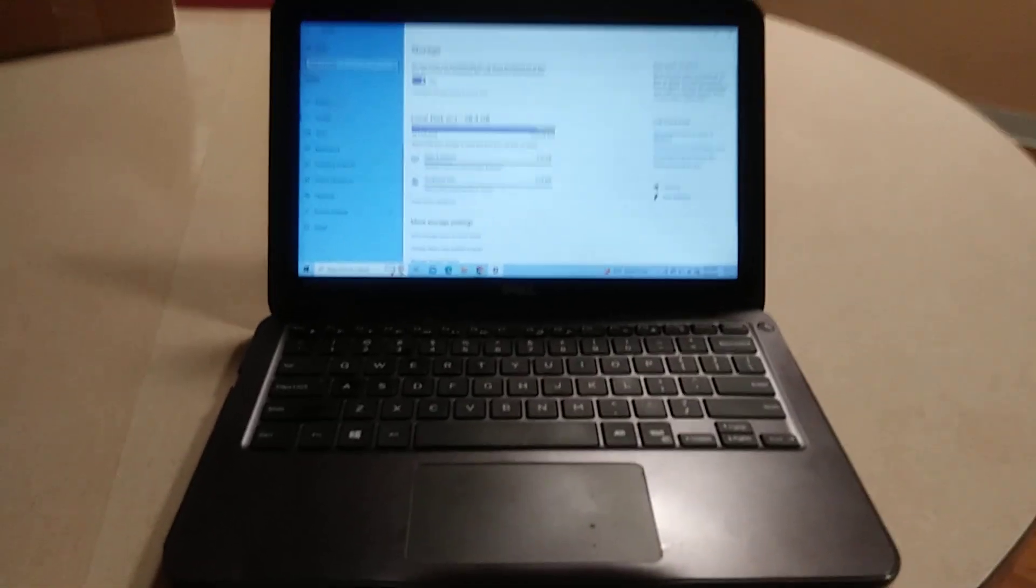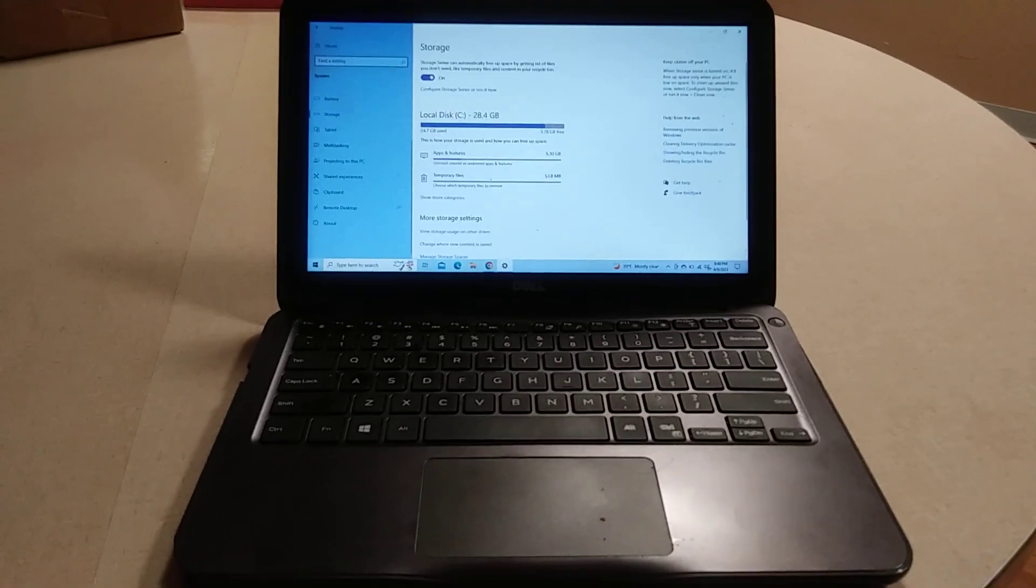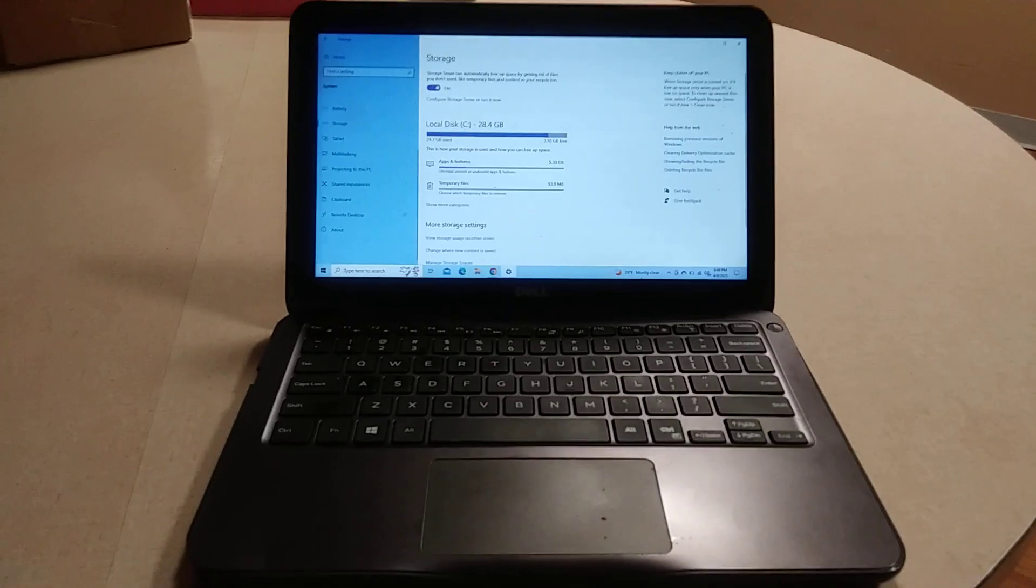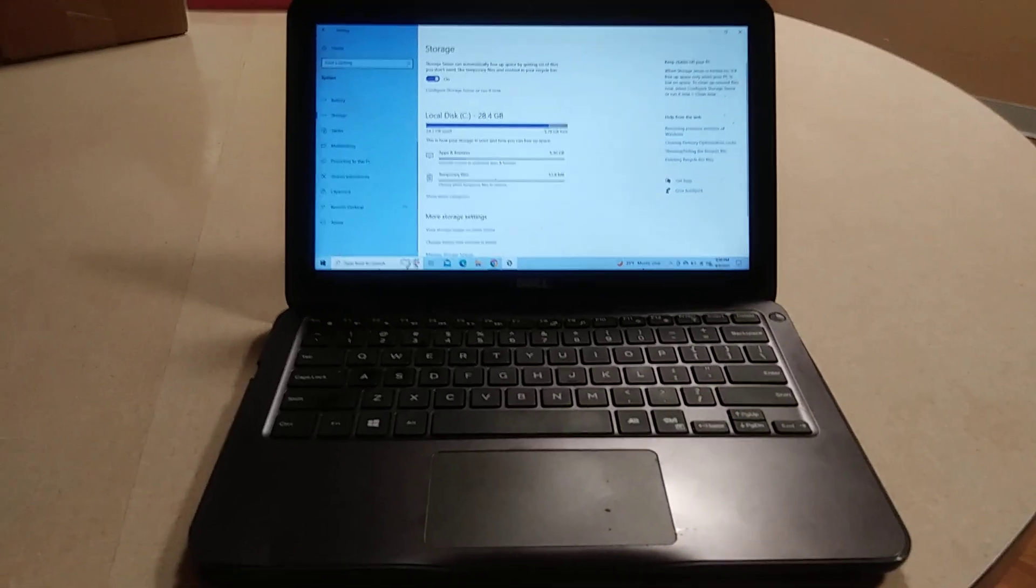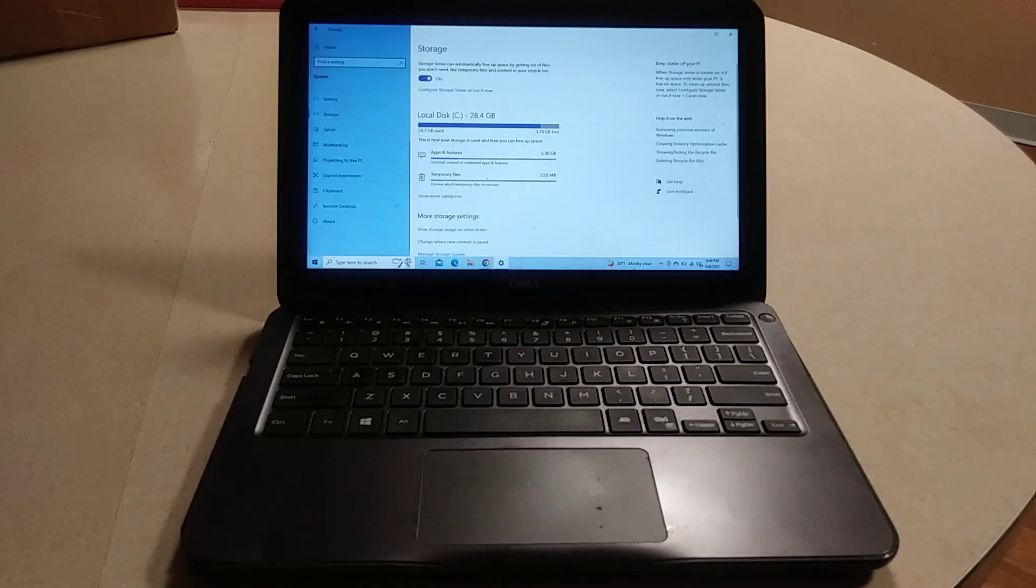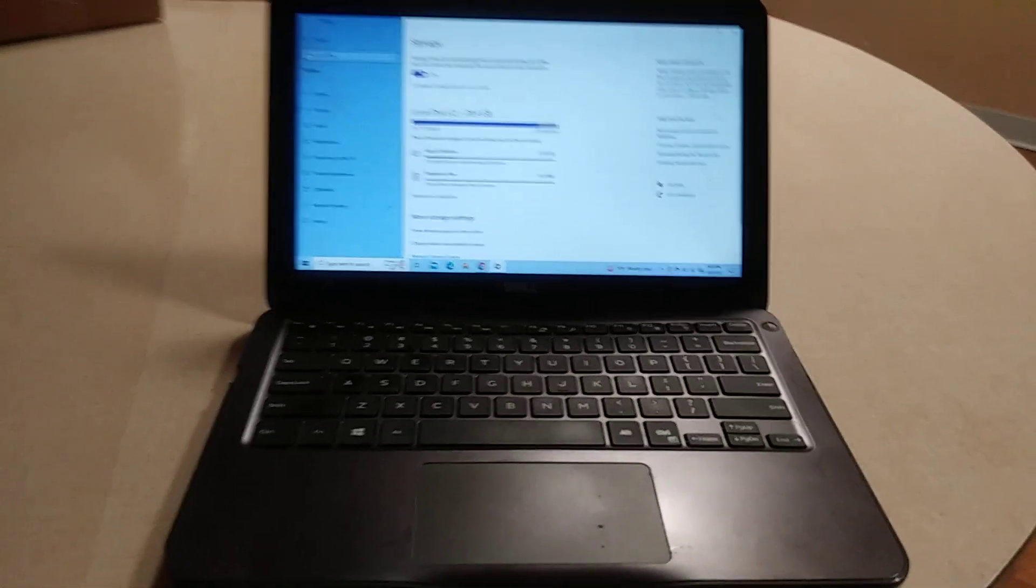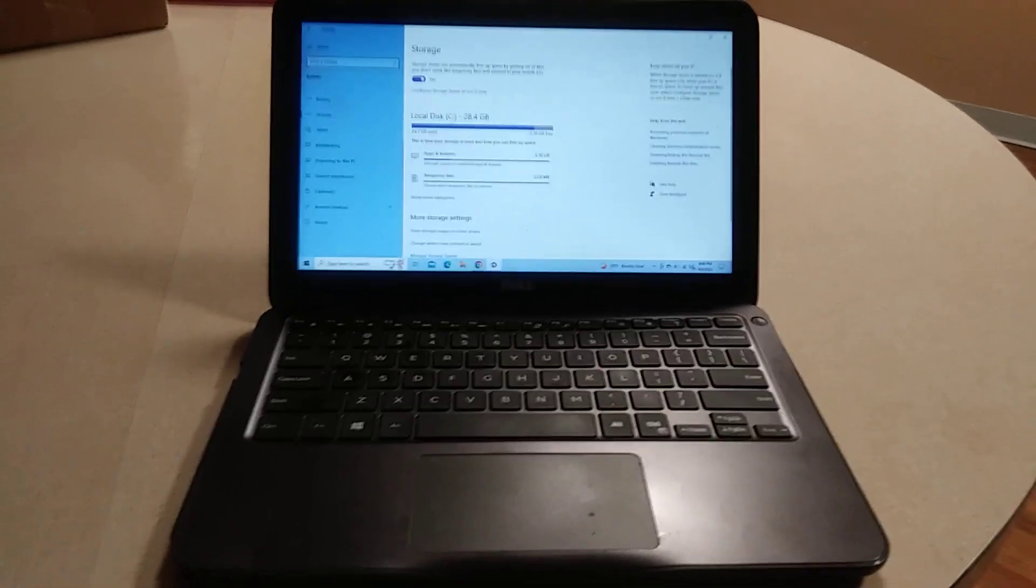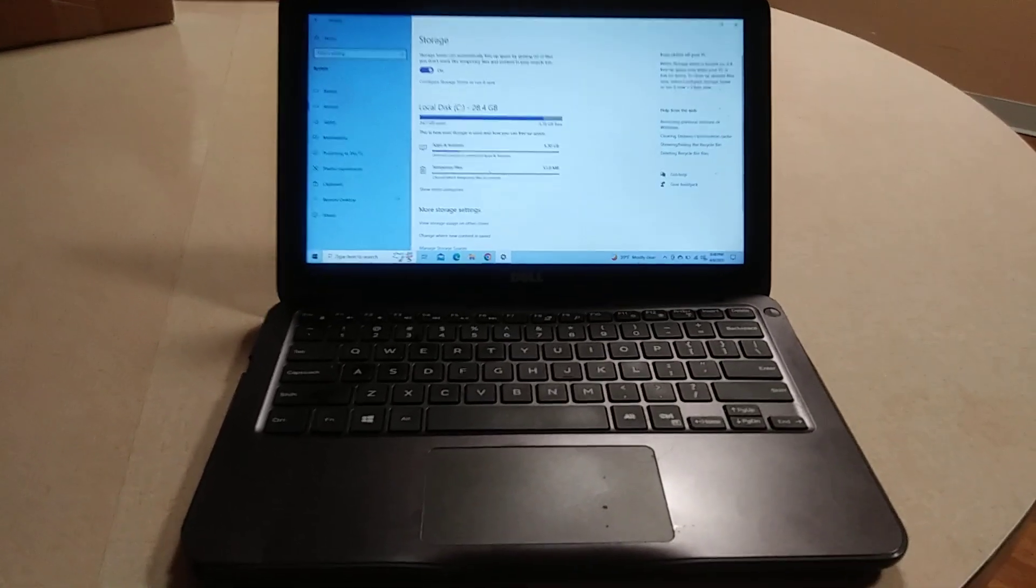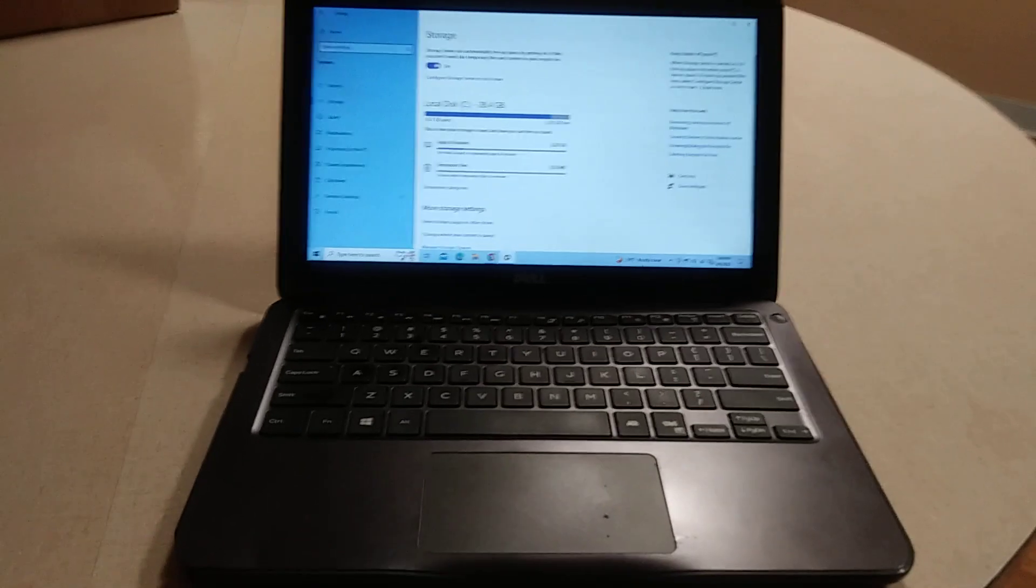This is the Dell Inspiron 11 3180 laptop. This is a small, lightweight, compact laptop that is perfect for taking with you anywhere you want to go.